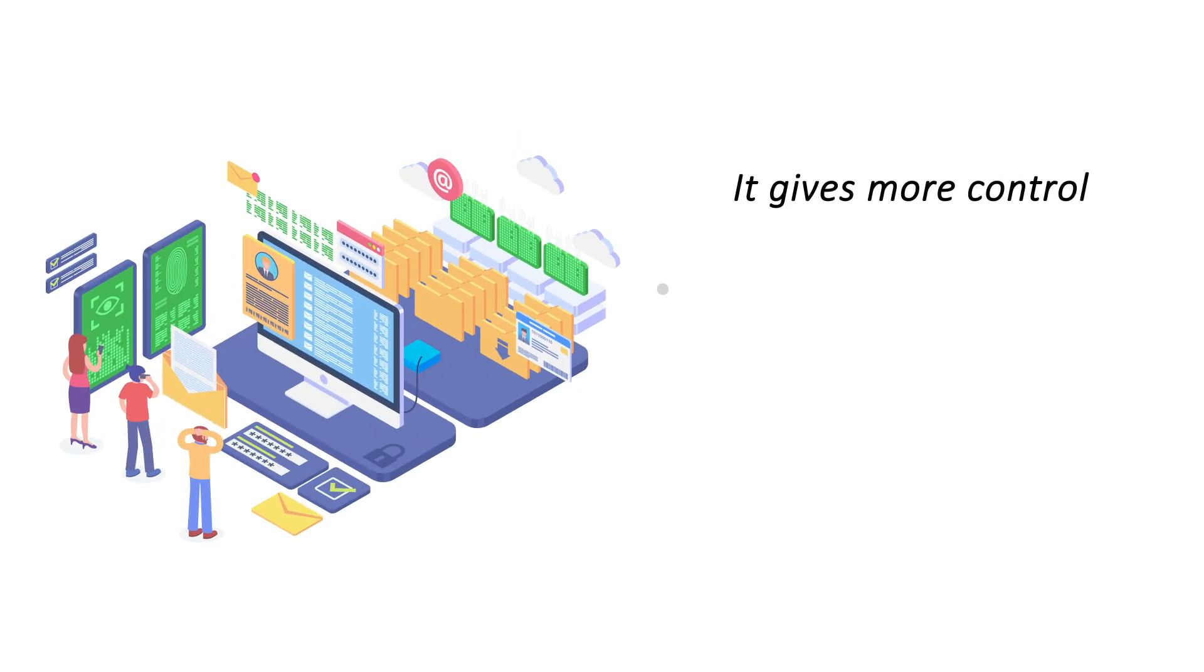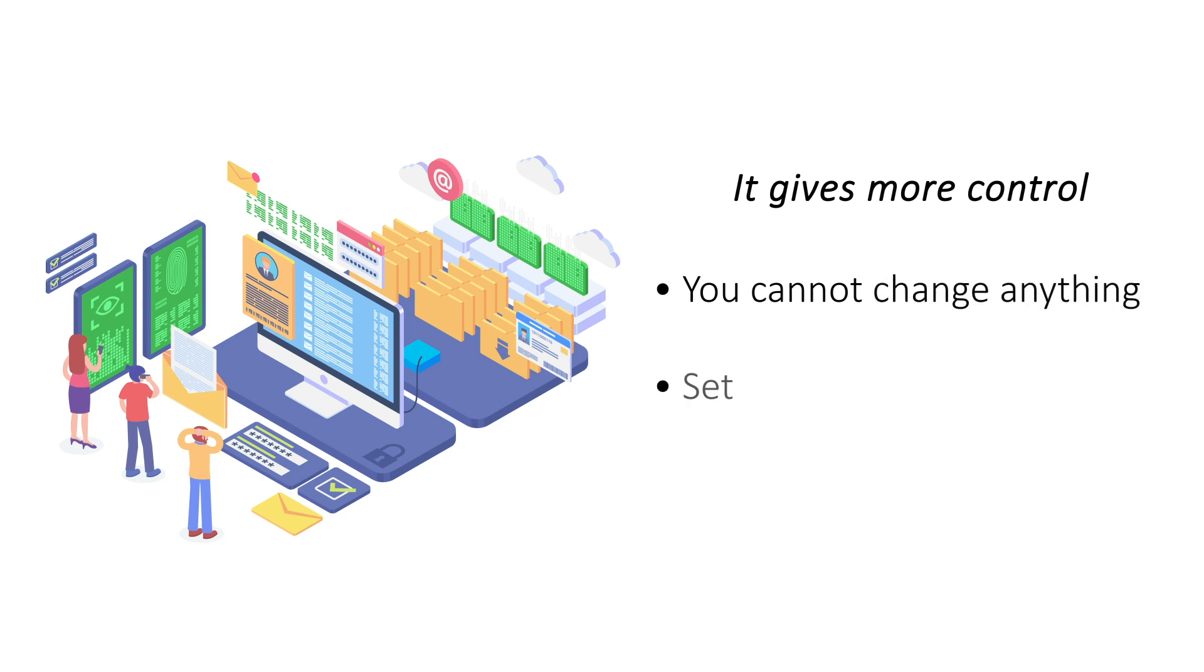It gives more control. With a free email service, there is no way of setting it up for maximizing performance. Email hosting gives you better control over your emails and lets you configure it for performance.